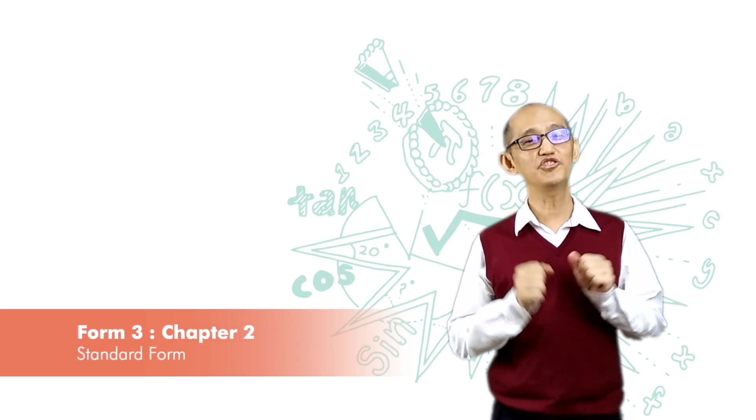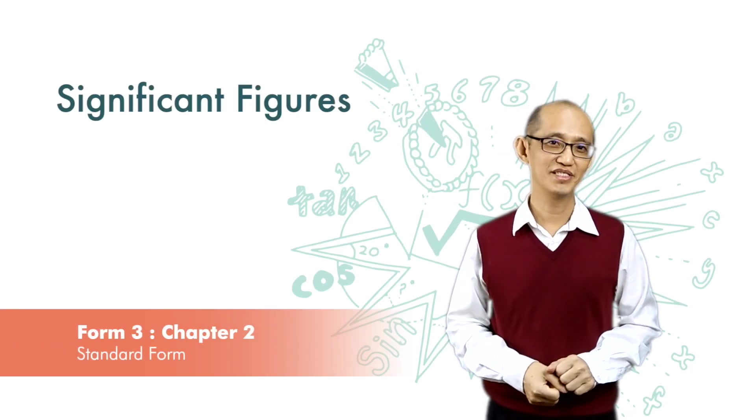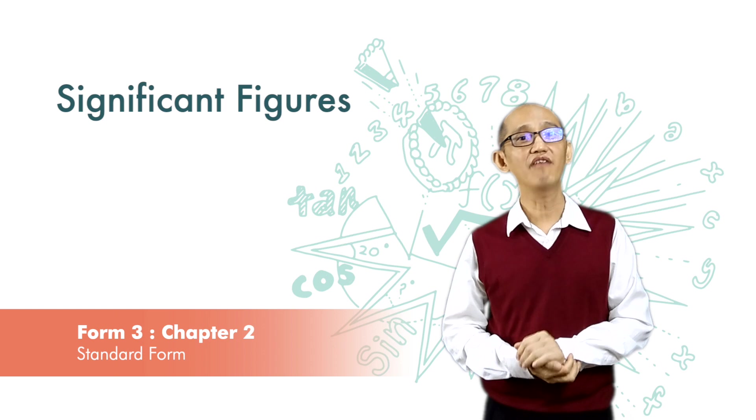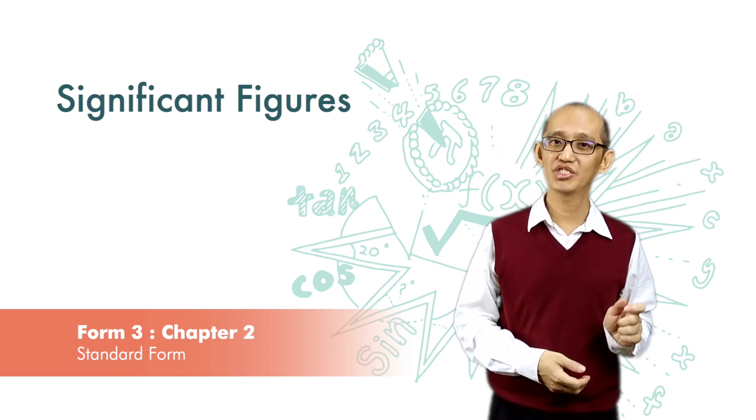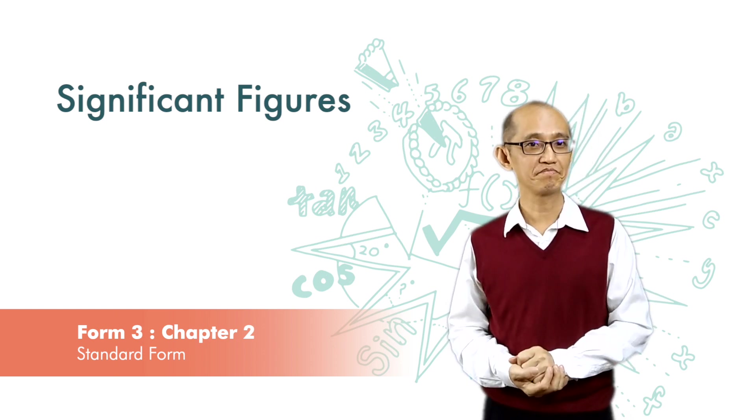Today we want to talk about significant figures. Significant figures are figures or digits that have meaning.